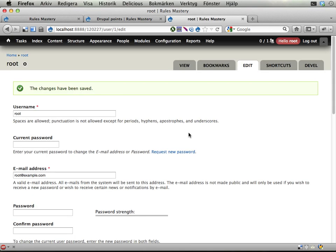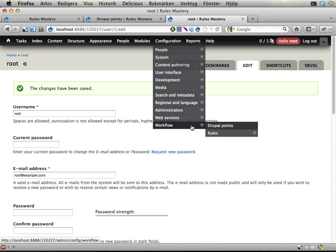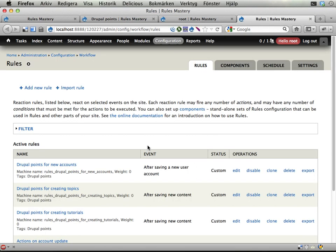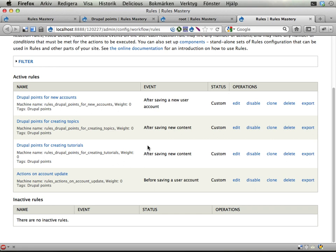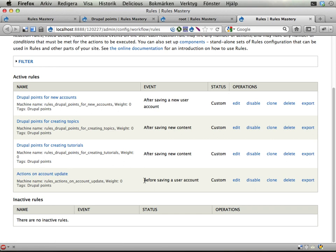Okay, so this will be a complex exercise for you. I'm going to give you some teasers here, some hints. You'll need one reaction rule that reacts on before saving a user account. That's a very useful event that allows you to get data from both the old and the new, the unsaved and the saved user accounts, so you can compare the Drupal points for those.